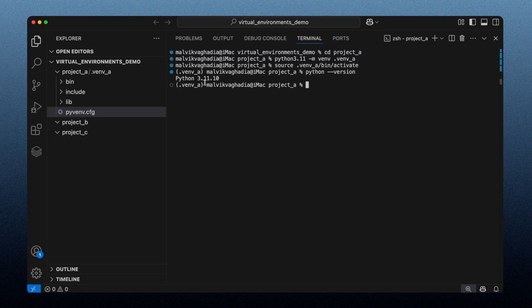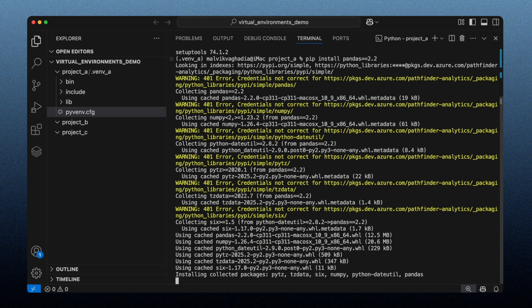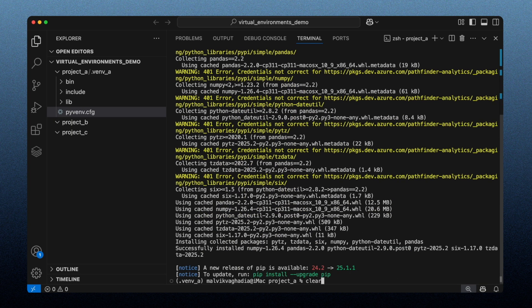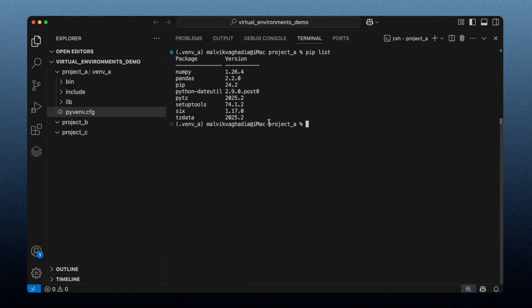Let's list all packages installed in this environment using `pip list`. A newly created virtual environment comes with pip and setuptools, so those are the only packages installed. Now let's install pandas version 2.2 by typing `pip install pandas==2.2`. After installation and running `pip list` again, we have pandas version 2.2 installed, along with some additional packages that are dependencies of pandas 2.2.